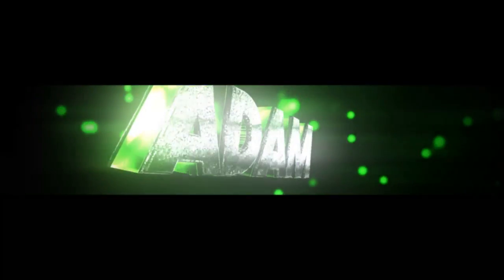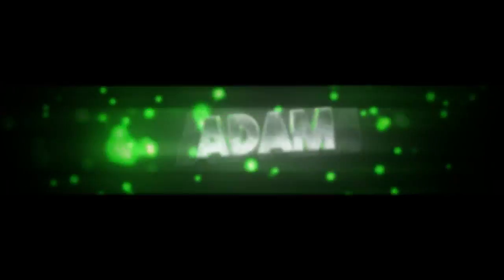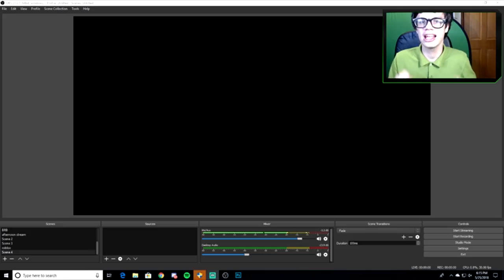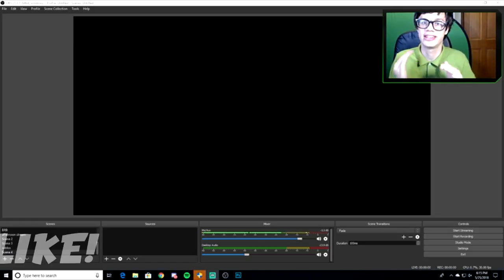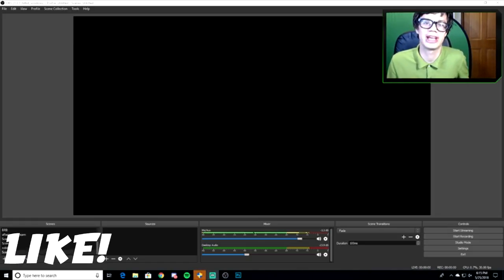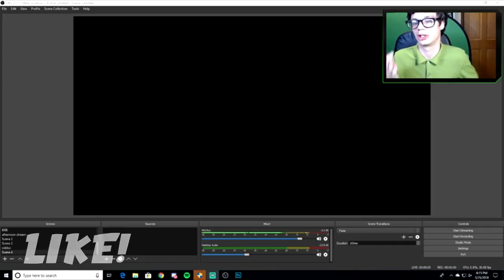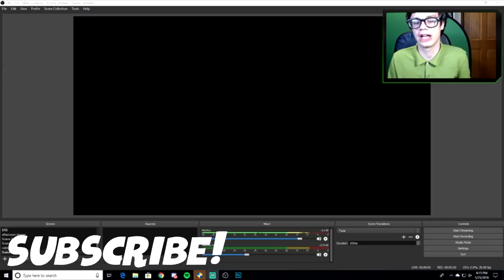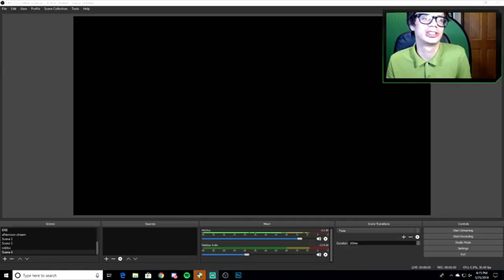Hey everyone, Adam here and welcome back to a new video. Today I'm going to teach you guys how to record your gameplay on Roblox so you can upload videos. I'm gonna show you all the software you need before we begin.